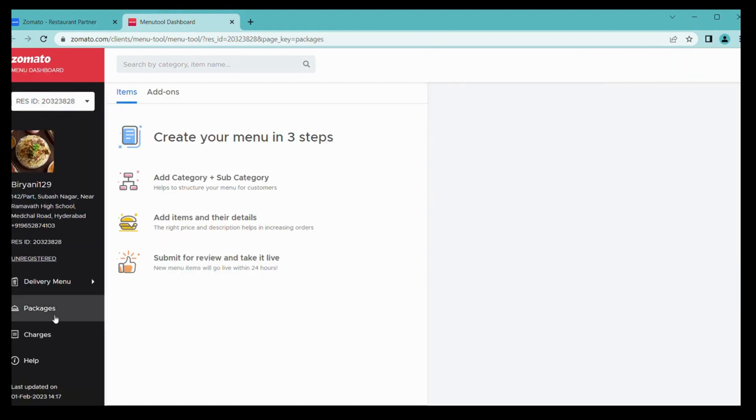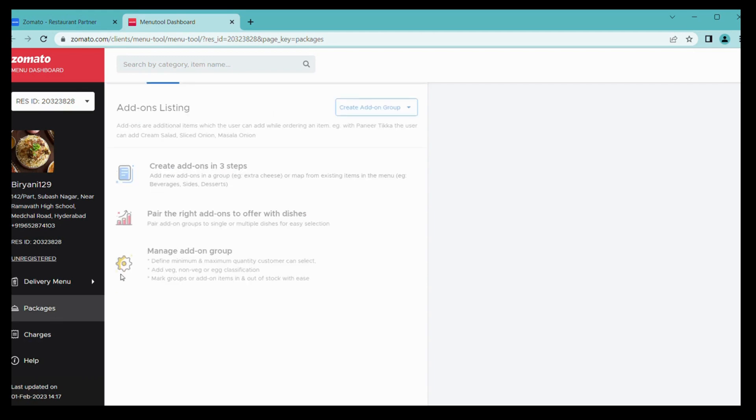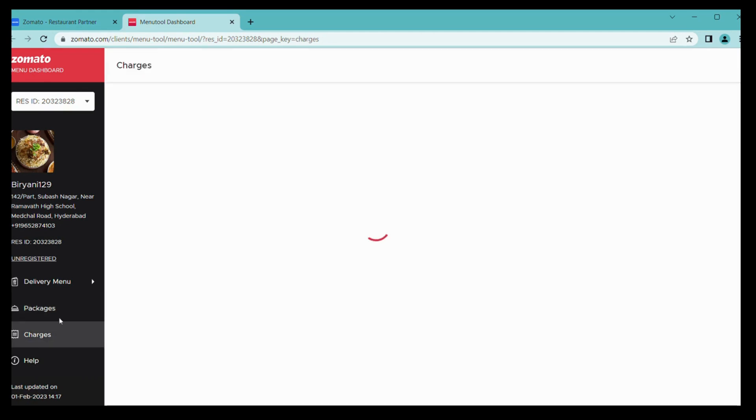Once verified or reviewed, dips are added to items, then confirm. Then it will be added. From here you can add packaging charges, subcategories, add-ons, and your delivery charges.